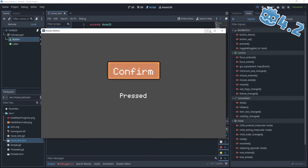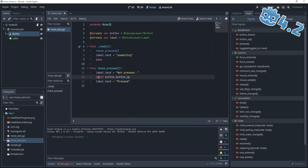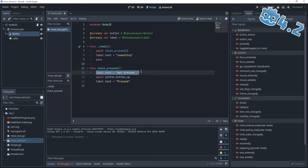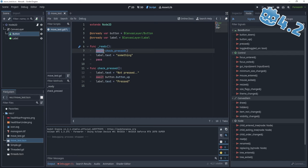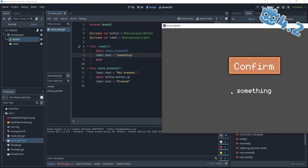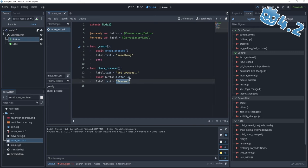If we want to avoid this — if we want instructions to happen in order — we said that await makes the caller function into a coroutine. So if checkPressed is a coroutine, it means it is asynchronous and we can wait for it to finish. If we want the behavior to be: first 'not pressed', then 'pressed', then 'something', we can await for this coroutine to finish. What will happen now? The label text will be set to 'not pressed'. We'll wait for the button_up signal, control will be passed to ready, but ready has await here so nothing will happen. When the button_up signal is emitted, the label text will be set to 'pressed', and afterwards the label will be set to 'something'.